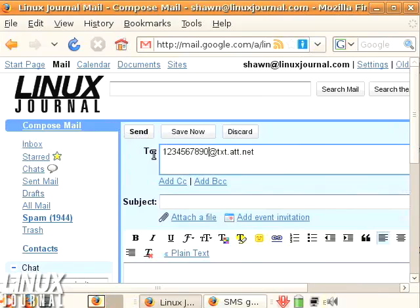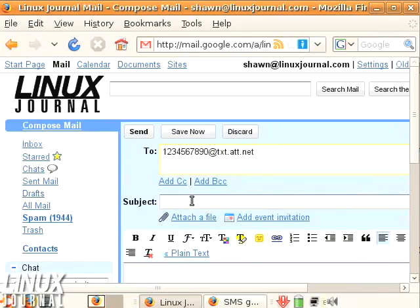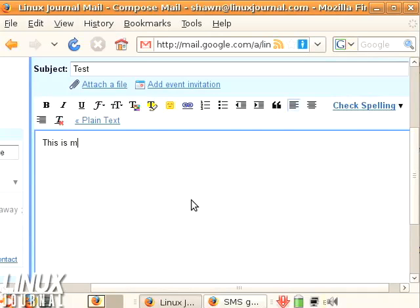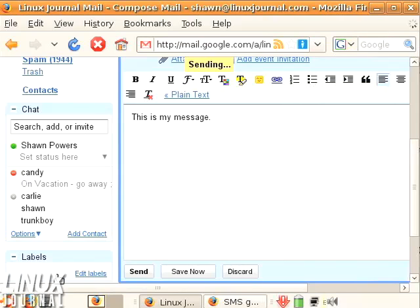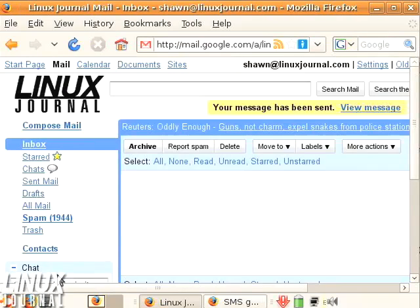Let's pretend my cell phone number is 1234567890, because that's 10 digits. Now we're going to set the subject to 'test', and this is my message. Through the magic of editing, I'm going to go back and actually send it to my real cell phone so that we can look at the message as it comes through.